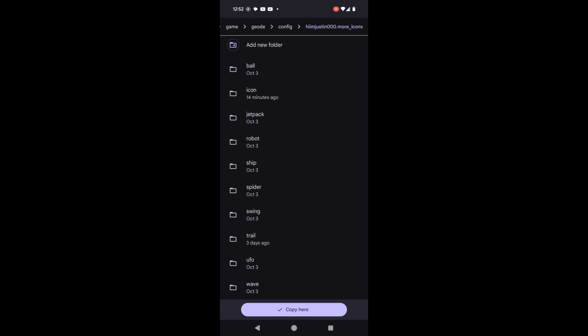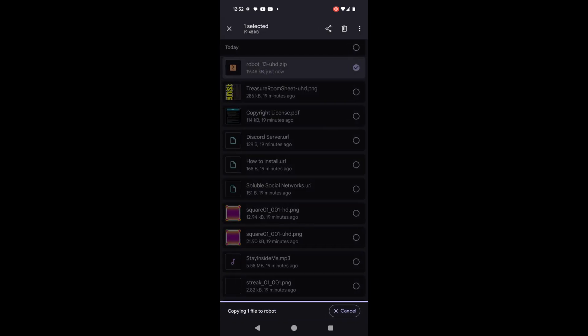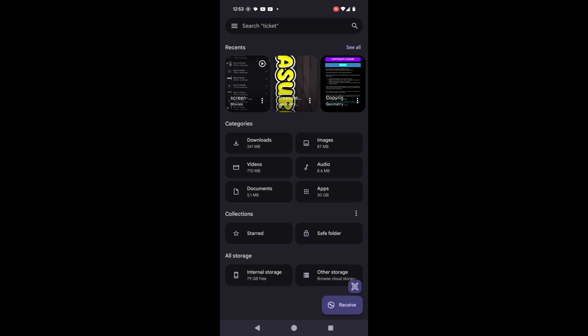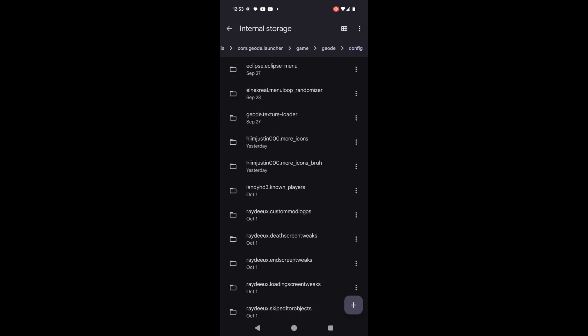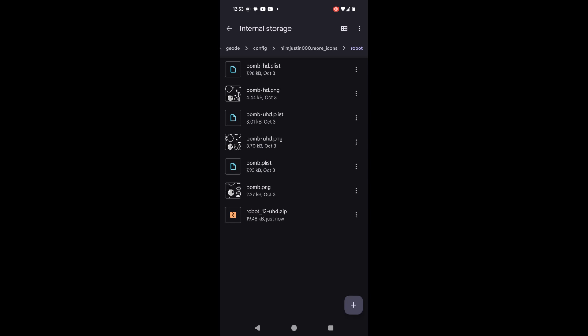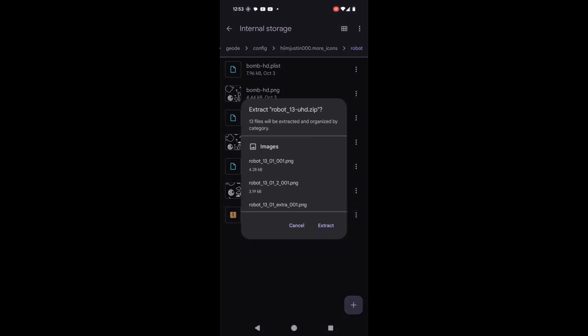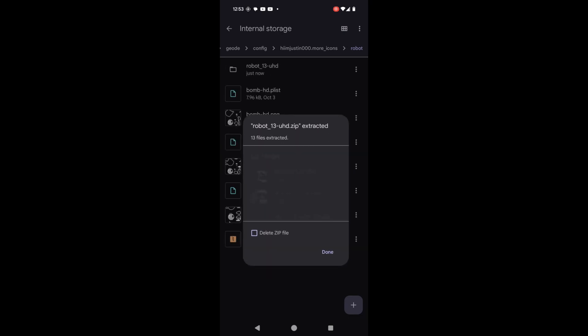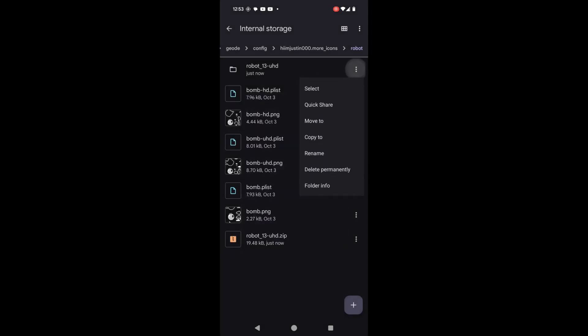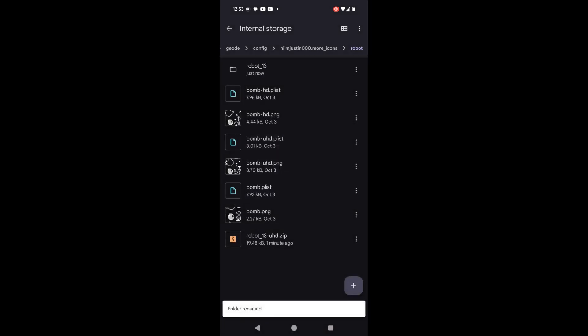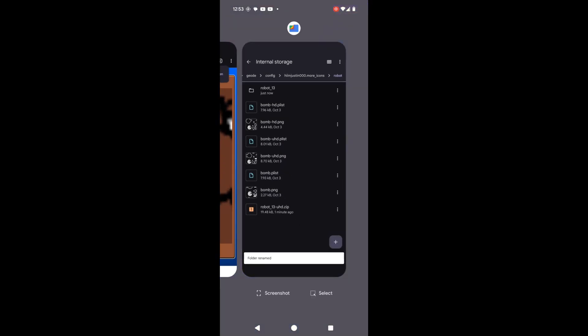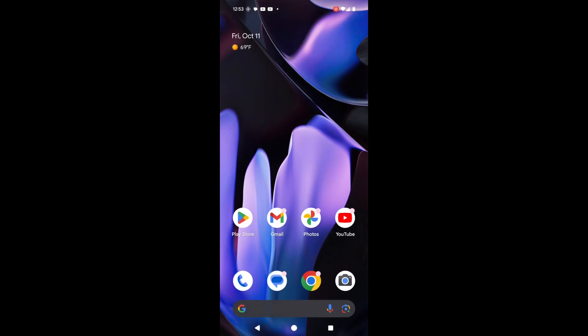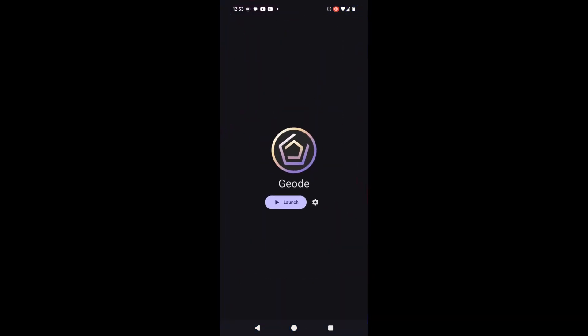Robot. So what I can do is I go into this config and extract the robot, and then I can open Geode.